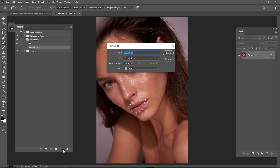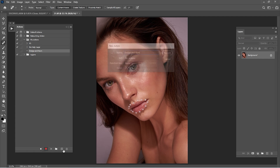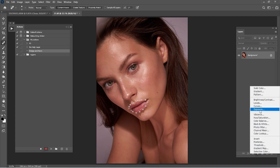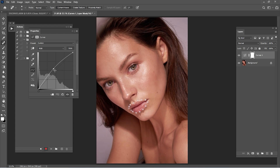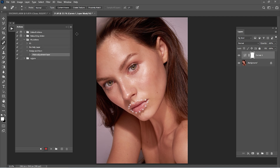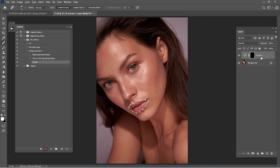We go to new action, rename the action 'dodge and burn'. We go to curves — first thing we create dodge, we slide the line up until we get bright on the whole image. We click Ctrl+I to make the mask all black, rename this 'dodge'.